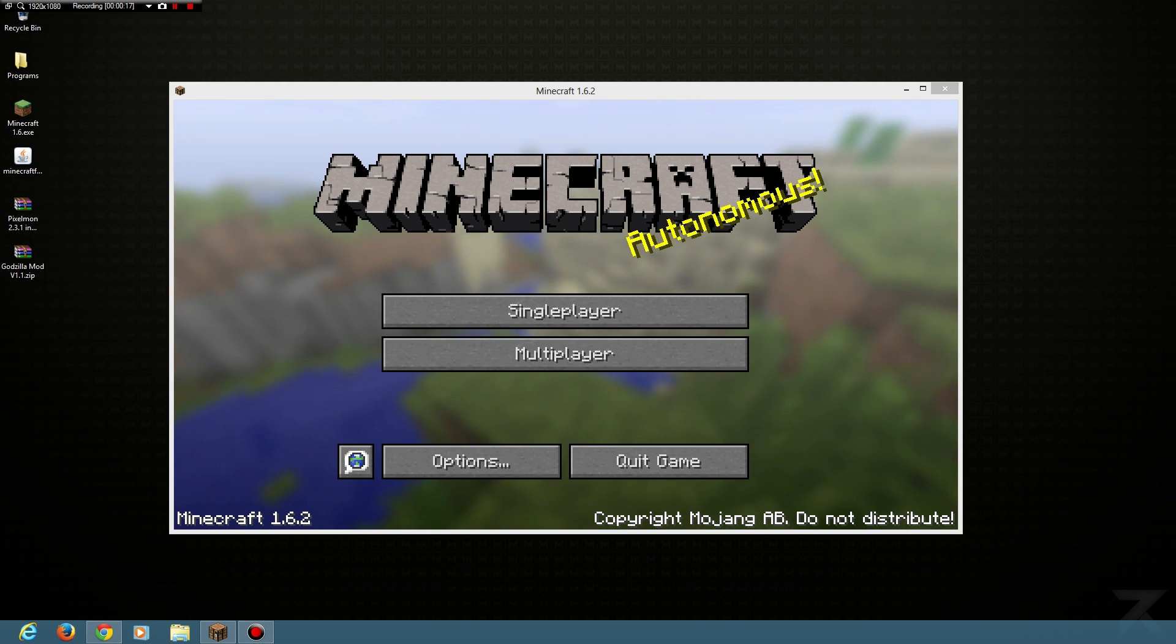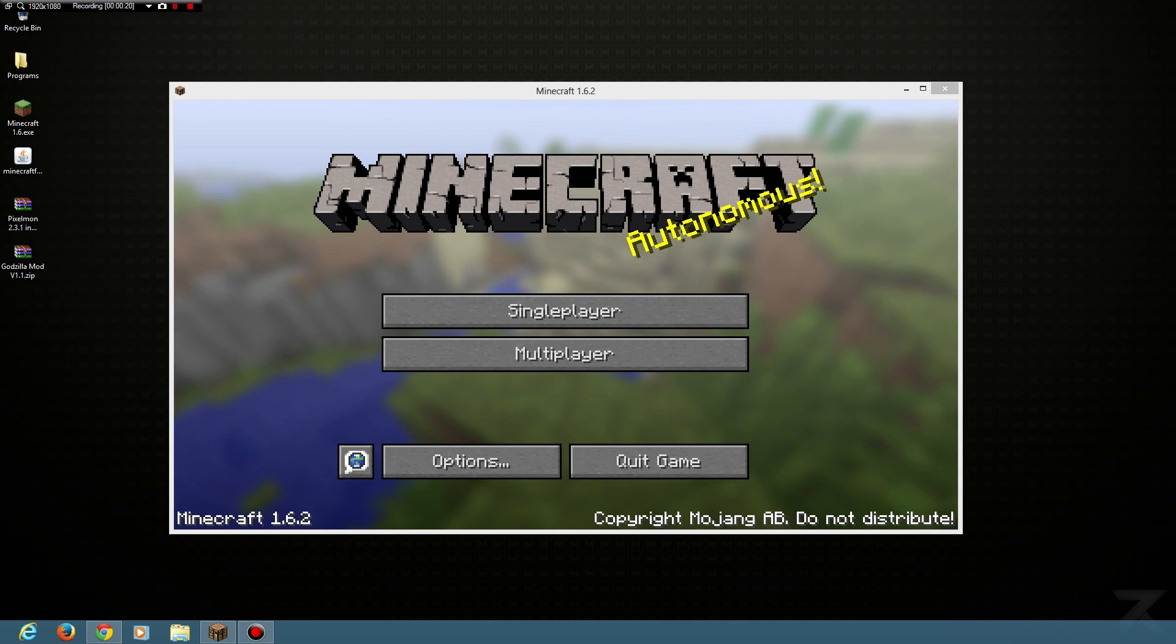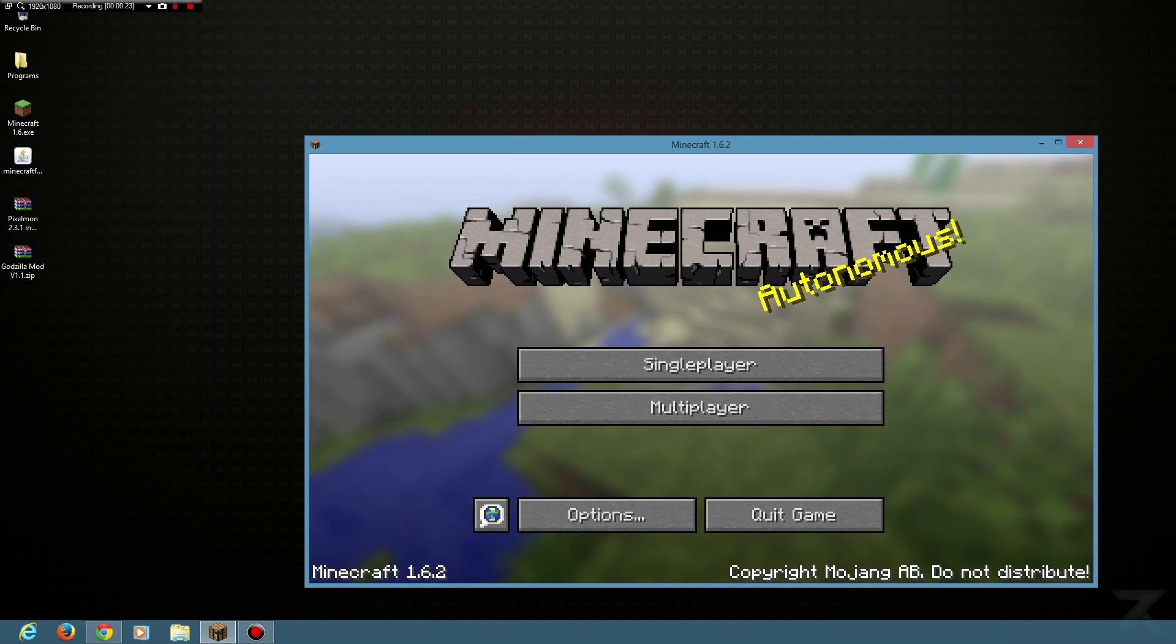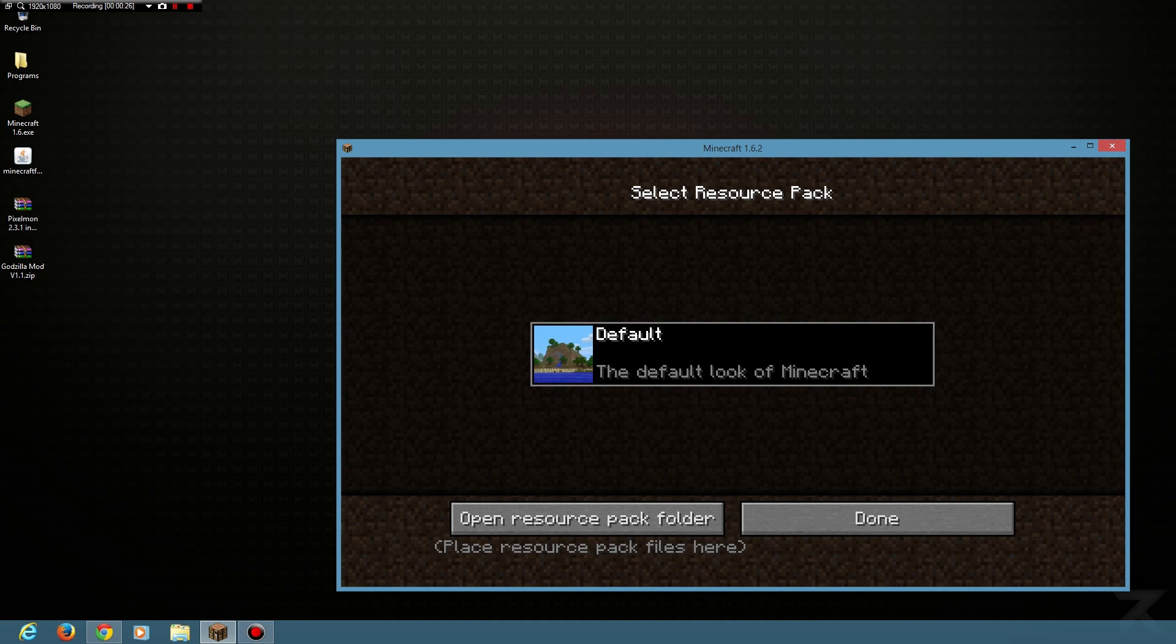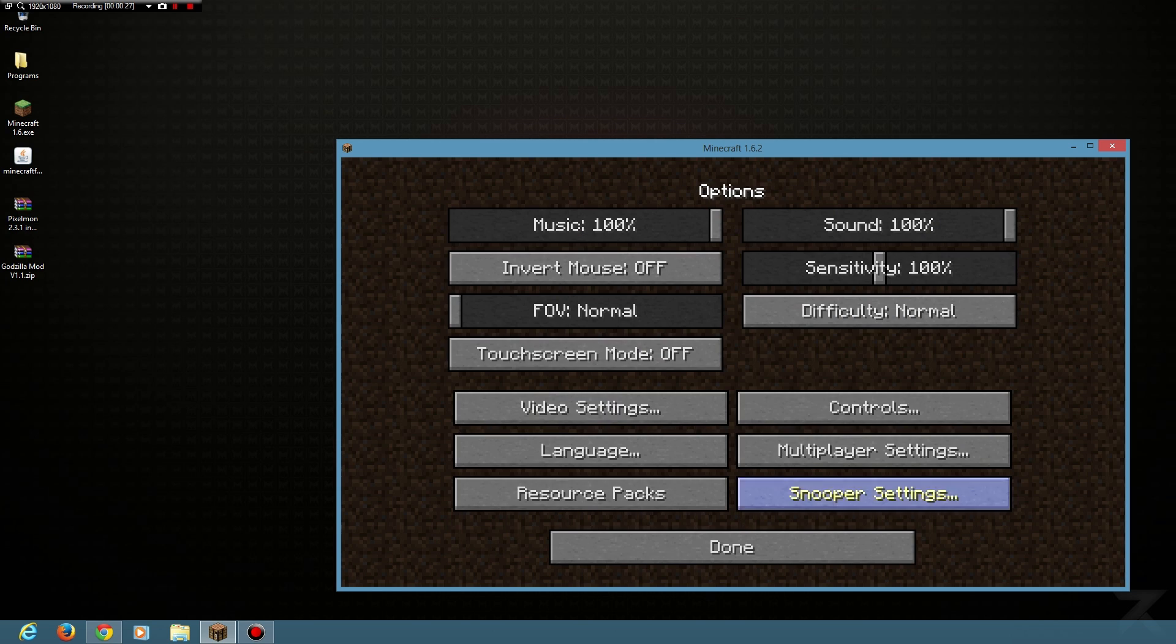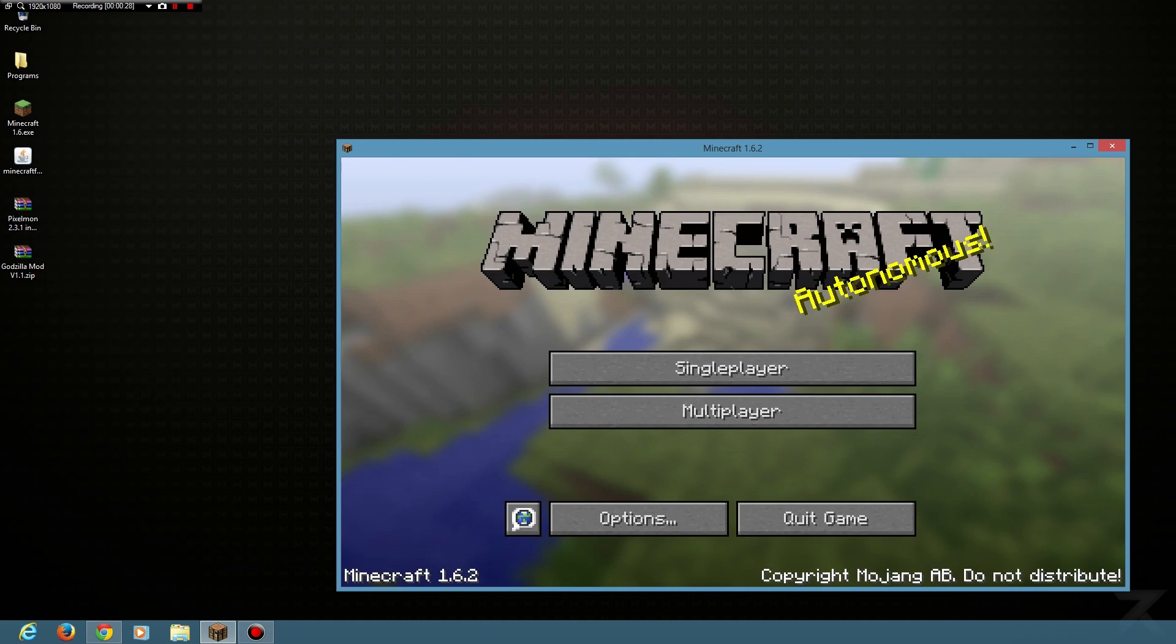On a Mac I have no idea, so you'll have to find that out elsewhere, but on Windows this is how you do it. I've got a completely fresh Minecraft installed with no resource packs or anything.